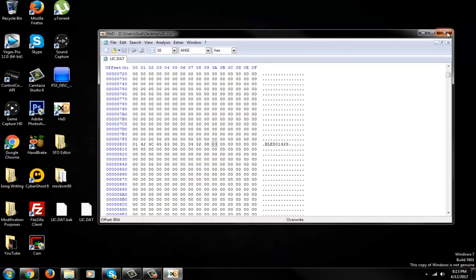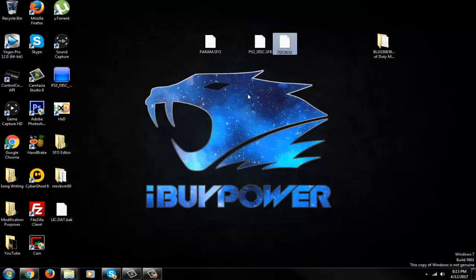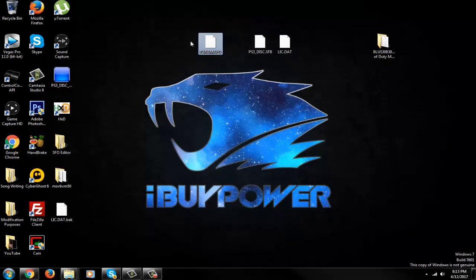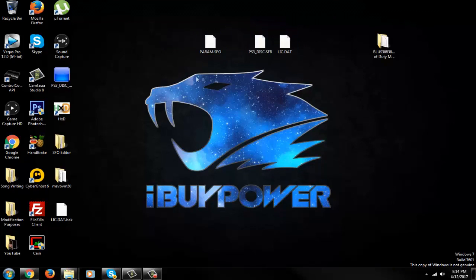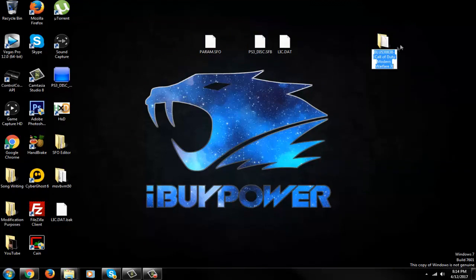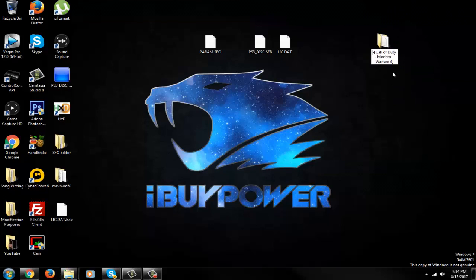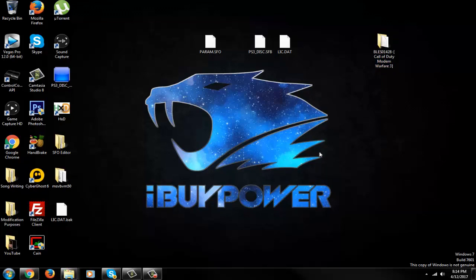So now we're good to go. We're going to have our param.sfo reassigned, the SFB reassigned, and the .dat reassigned. So now go to your folder right here and make sure this is like that too. That's optional, you really don't have to do that, but just make sure you have everything organized and clean to go.